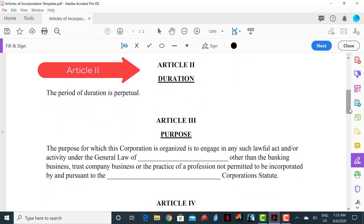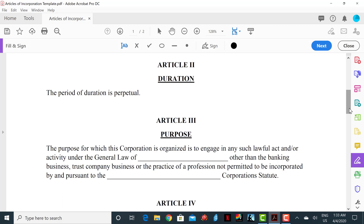The next section is Article 2, Duration. In this section you will decide how long you wish the company to be in existence. A normal practice for duration is to have the company exist perpetually, which means forever. As you can see from this sample document, a simple sentence will suffice.